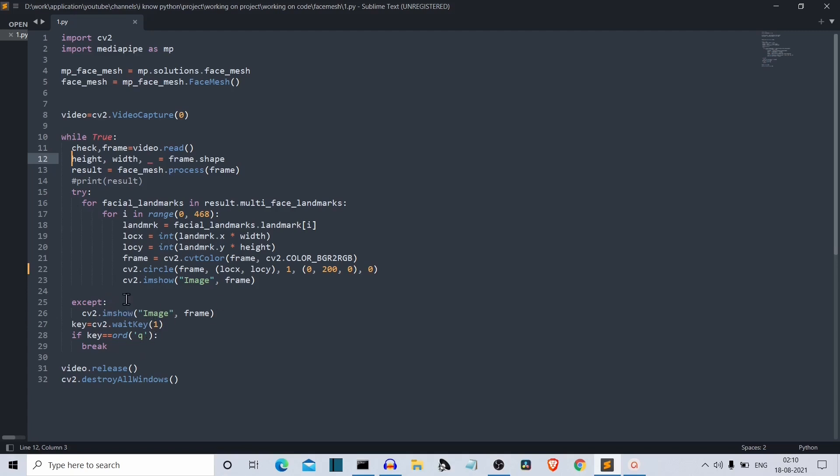Then we have this exit condition here. We're creating a wait key and this wait key is Q. Whenever you press this Q button, you can exit this infinite while loop. Then we're releasing the video and destroying all the windows.